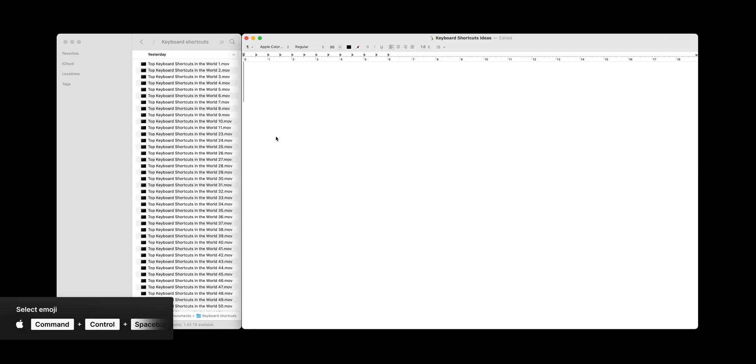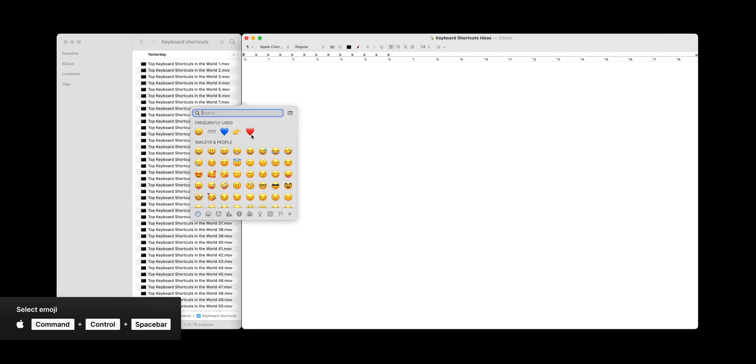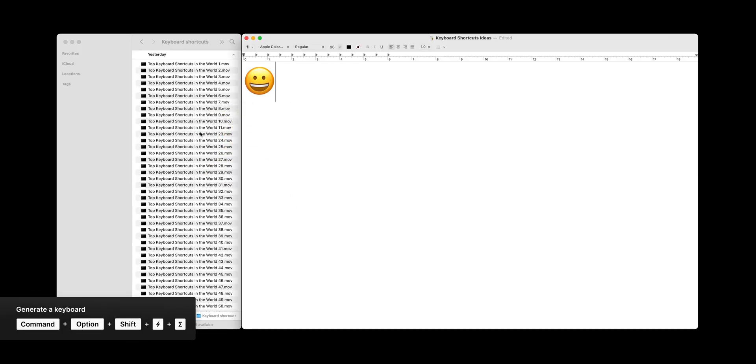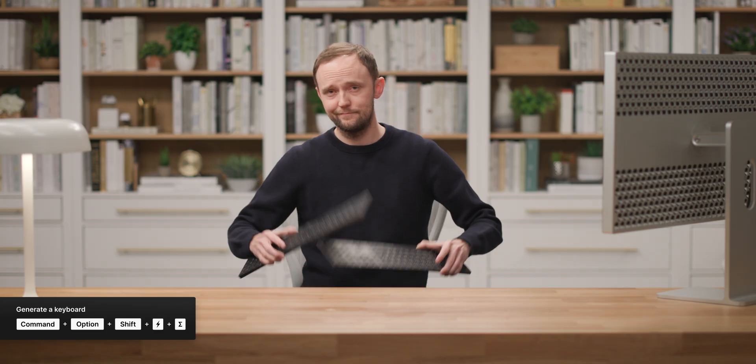I've got shortcuts for days. Command-Control-Spacebar for emoji selection. Command-Option-Shift-Thunderbolt-Sigma? That one takes two keyboards.